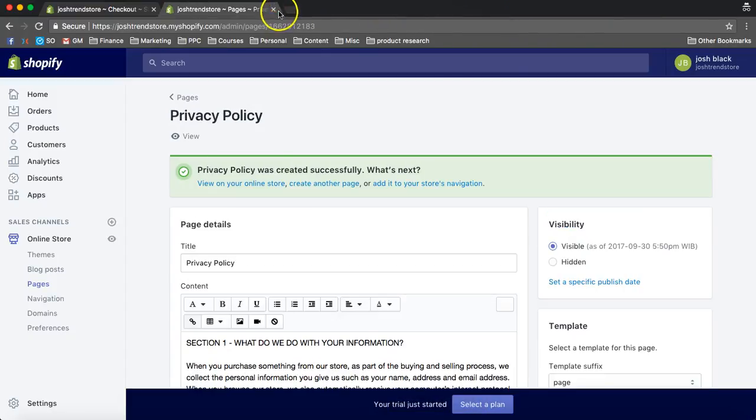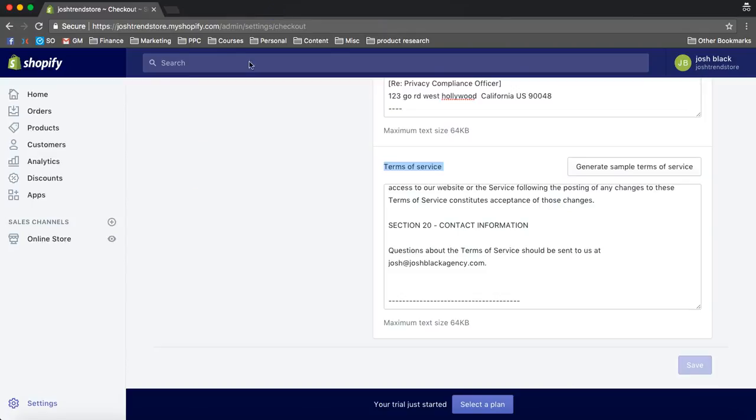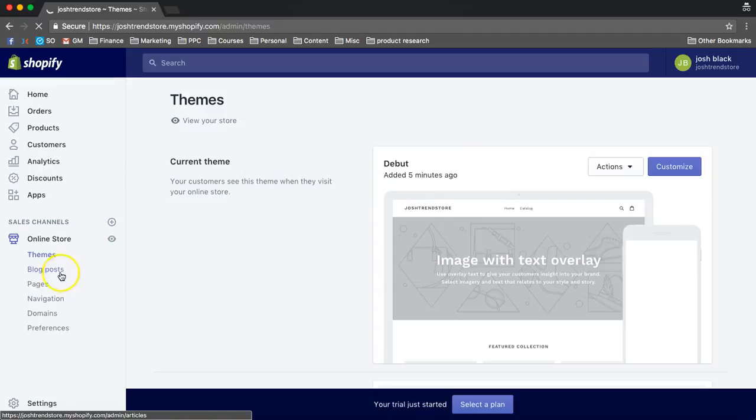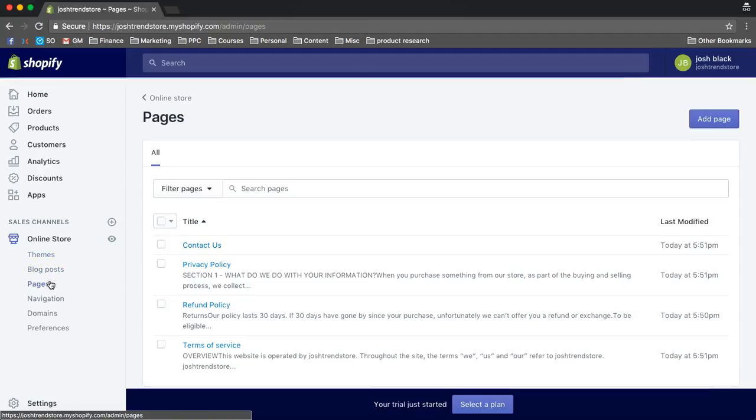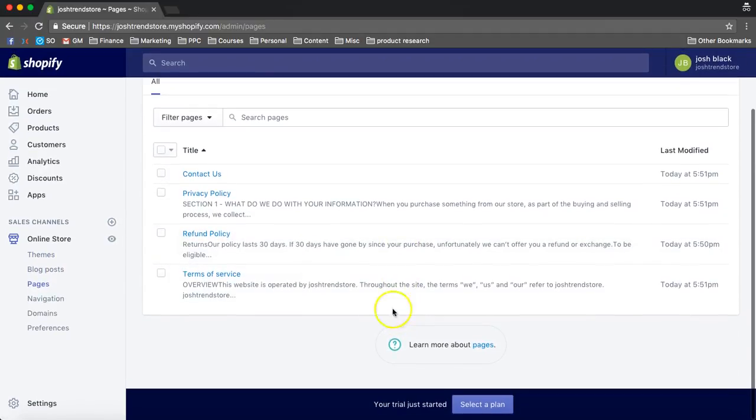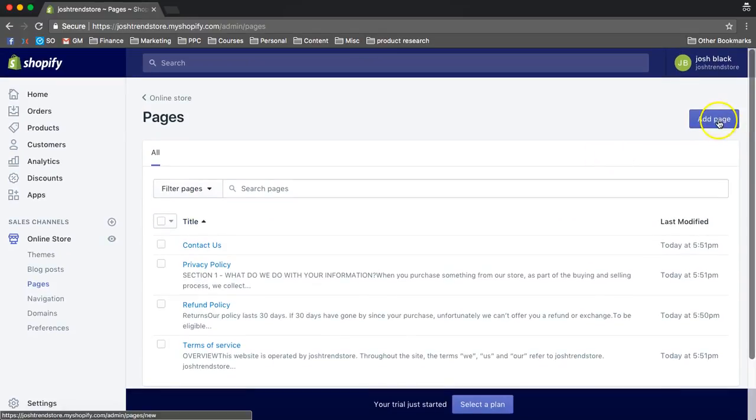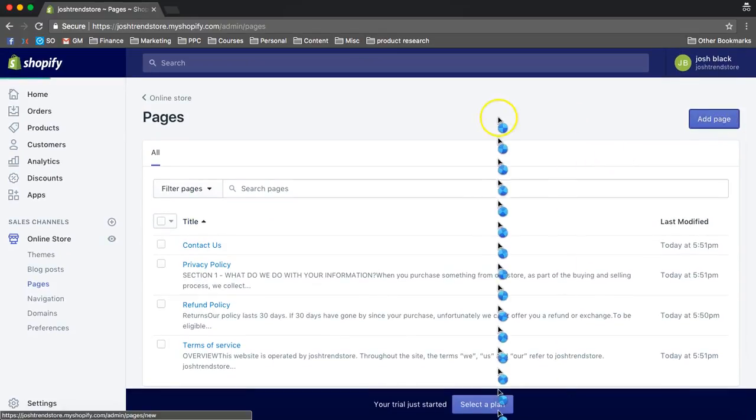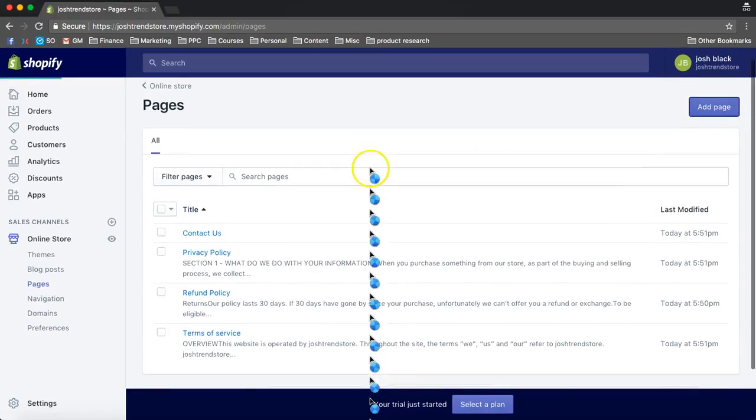So now, let's create the main menu. Okay, so let's make sure everything's working. Let me make that contact page again. Looks like I didn't save it. Oh, no, I did save it.